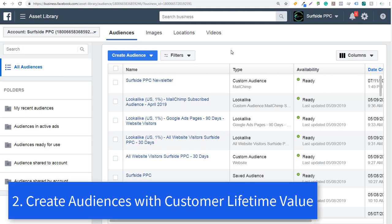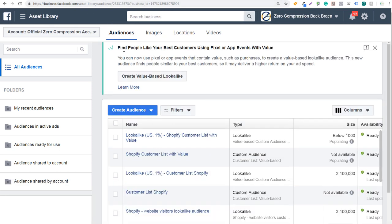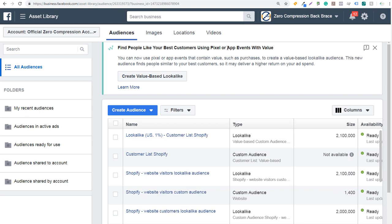Number two is to make sure that you're incorporating customer lifetime value into your lists if you can. There is an option to find people like your best customers using your pixel or app events with value. As you upload your email lists, you can actually import value as well. One way to do that is with Shopify — it's a very simple process. You export your customer list and import it directly into Facebook. This allows you to upload an email list with value so that your lookalikes will be value-based lookalikes.